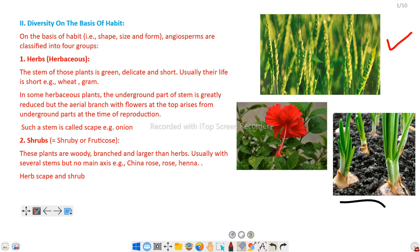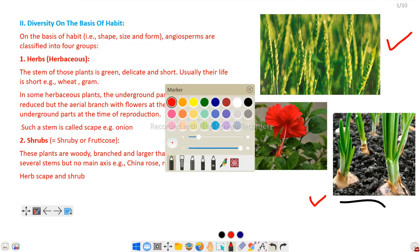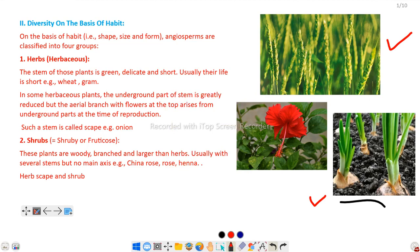In some herbaceous plants, the underground part of the stem is greatly reduced, but the aerial branch with flowers at the top arises from the underground part of the stem at the time of reproduction. For example, onion — it is an underground stem modification and flowers are developed at the time of reproduction.